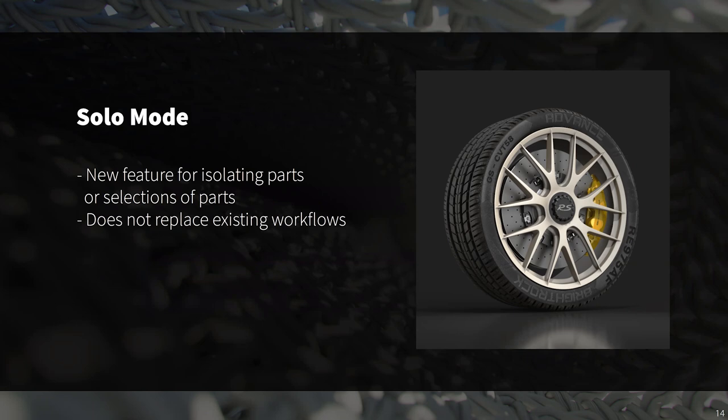Next we have the addition of solo mode. Solo mode allows you to work on one or more parts individually without disrupting the hierarchy of any other hidden parts. This doesn't take away from any existing workflows but supplements and improves upon what existed in previous versions. It's a great tool — I've used it quite often in recent weeks, so definitely play around with it if you want to speed up your workflows.